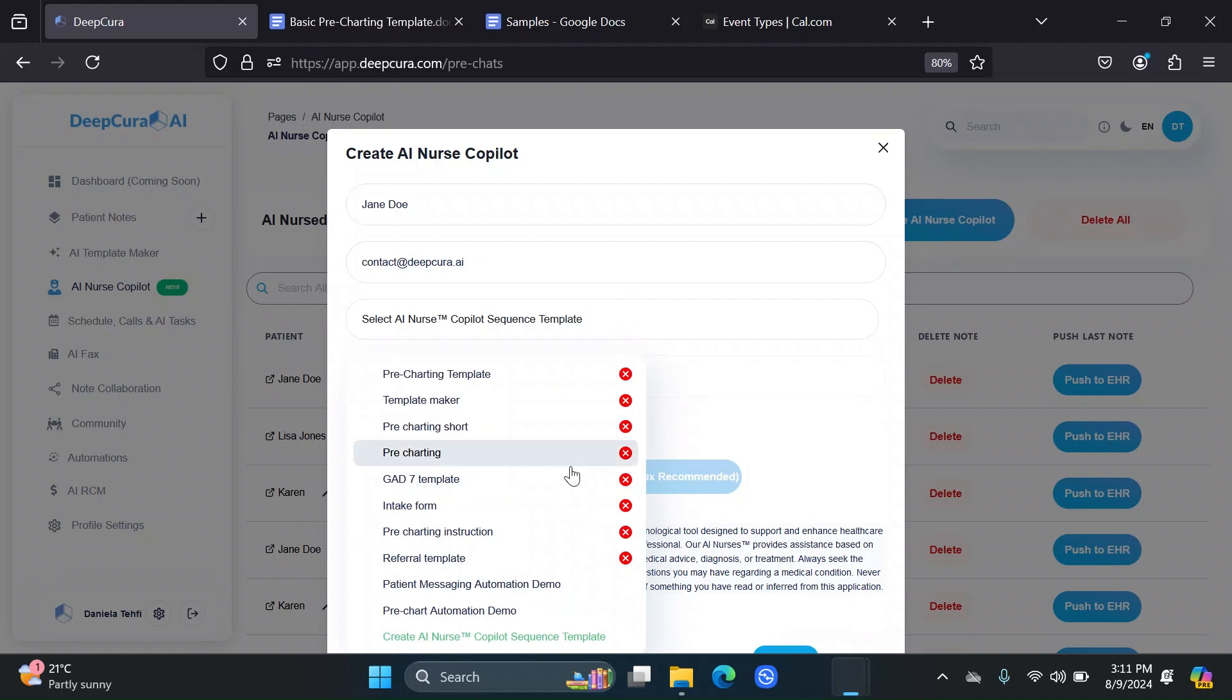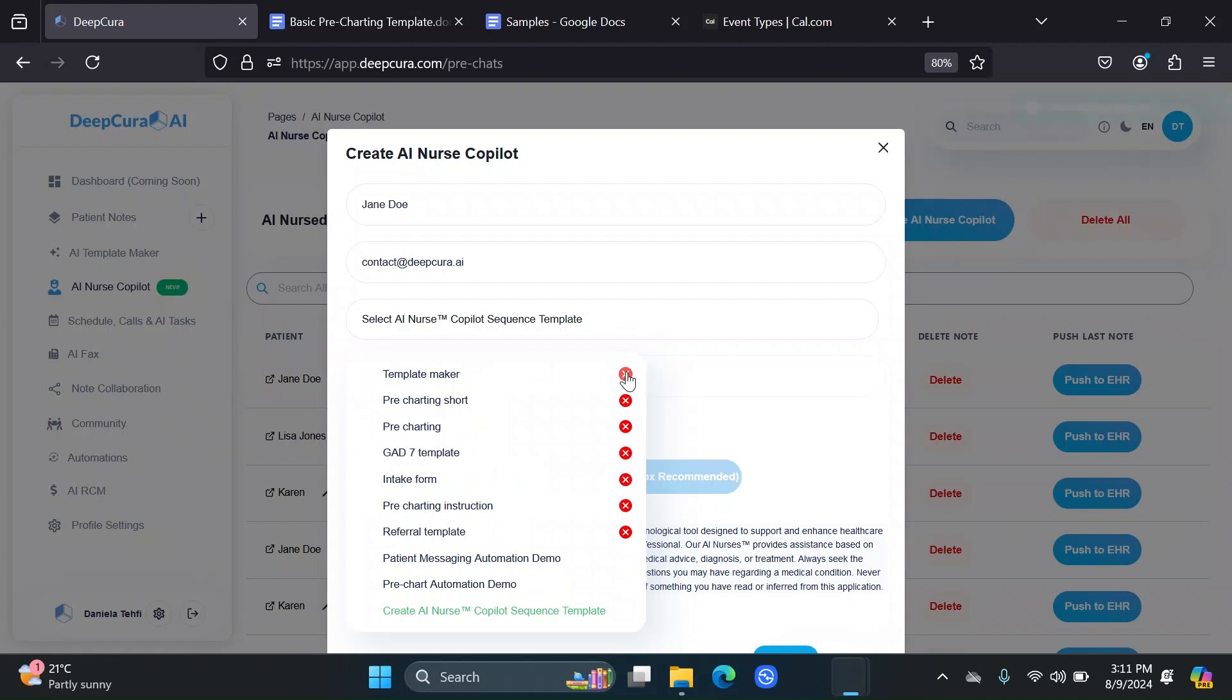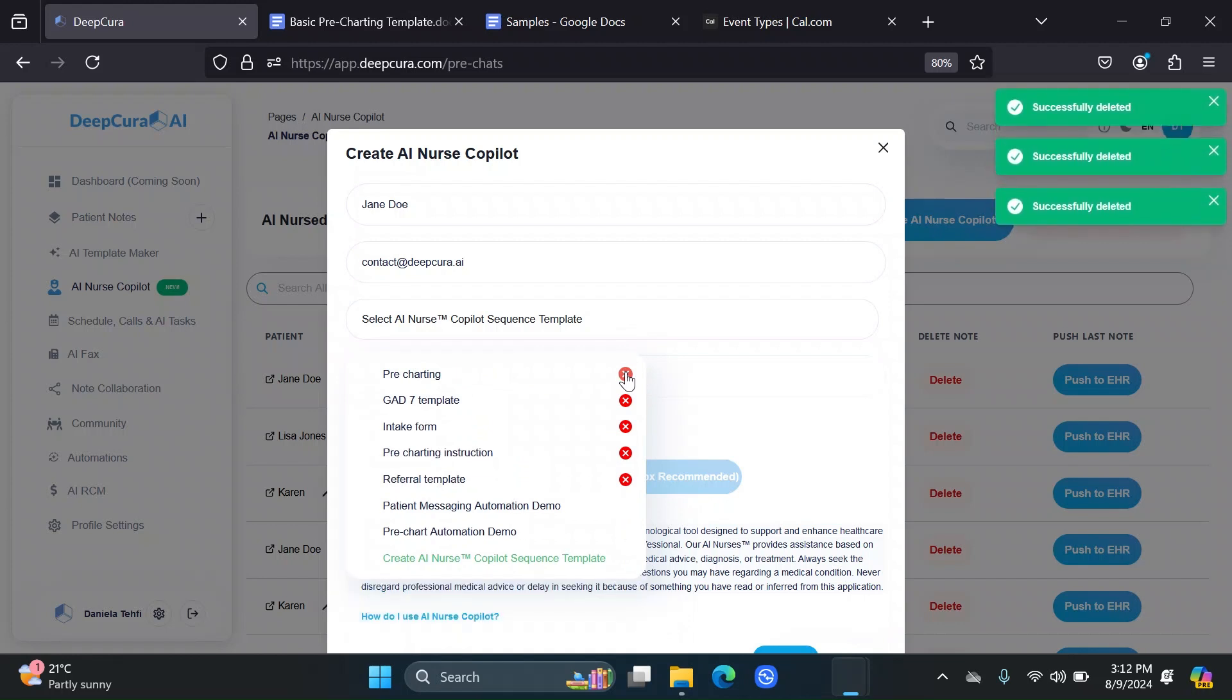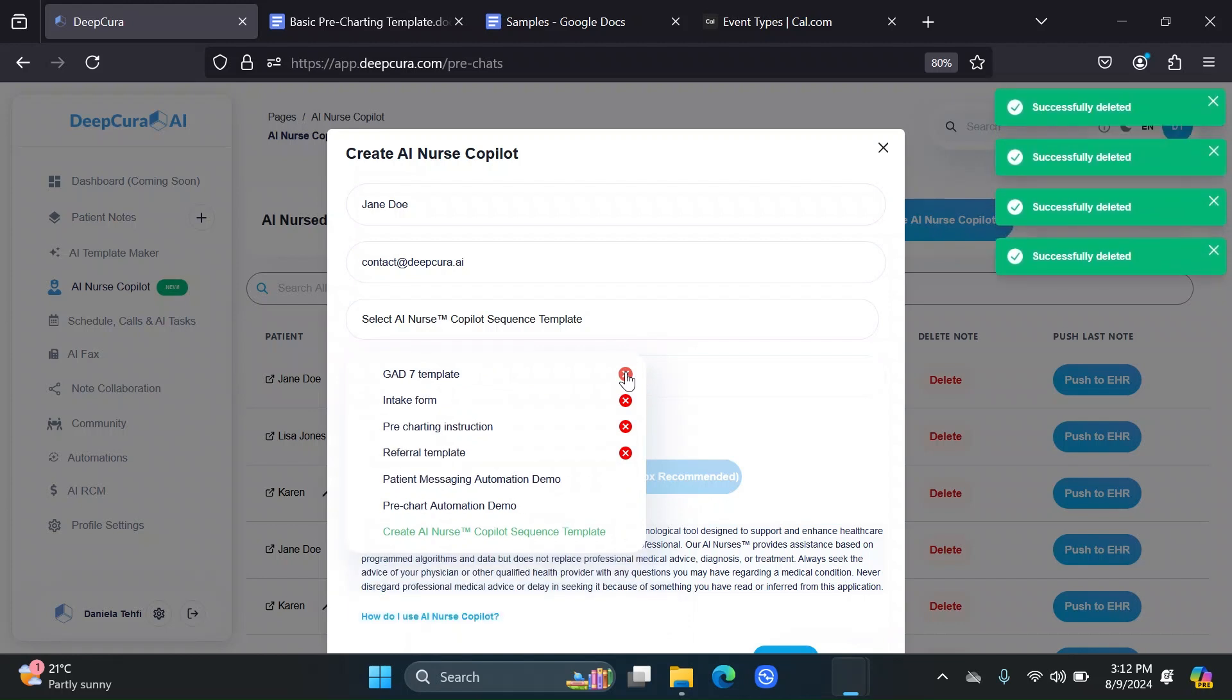This is just the instructions for the AI Nurse. As a lot of you may already know, the instructions for the AI Nurse are just as customizable as the Note Templates.